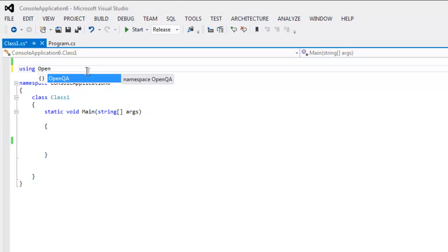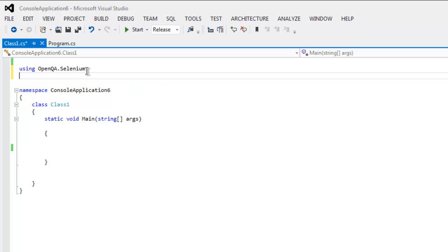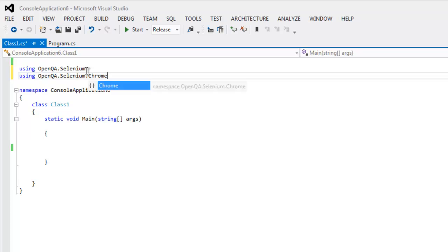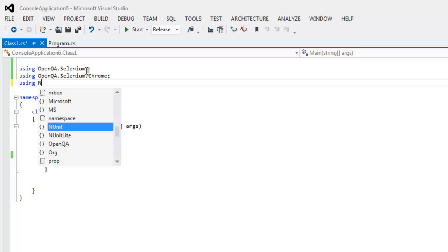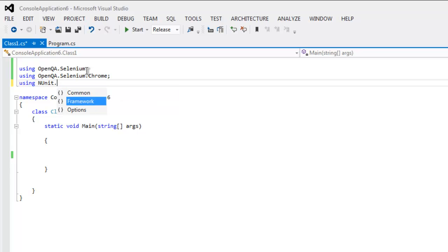OpenQA.Selenium and then also OpenQA.Selenium.Chrome, so we are using Chrome browser for this test. Also we will be calling NUnit.Framework, so these are the classes that we will call.